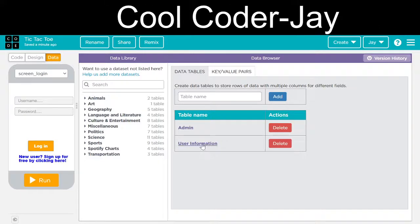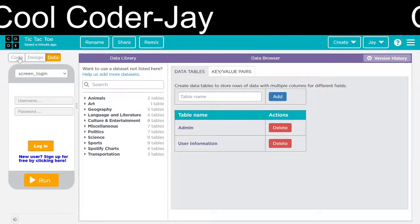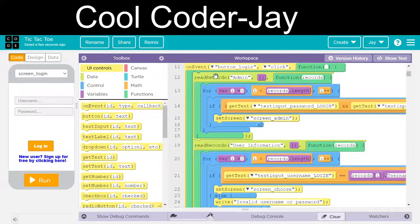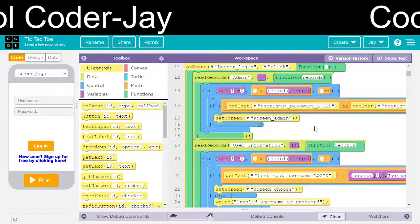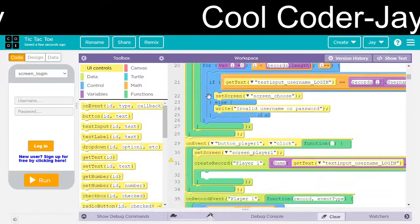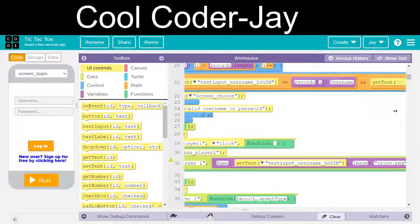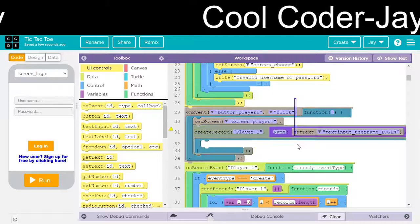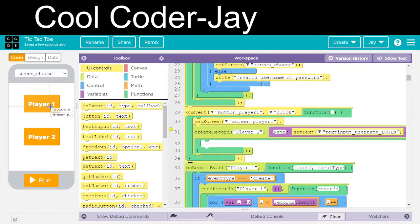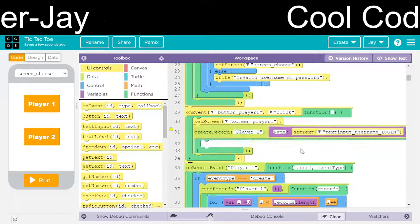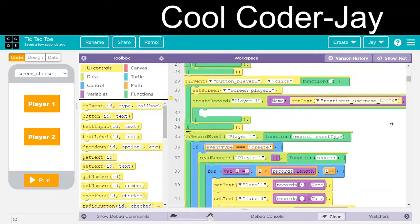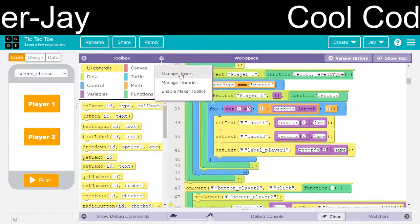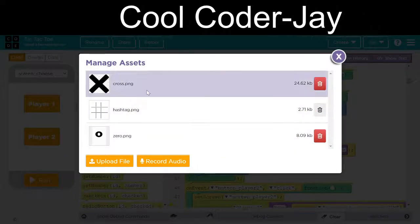Clear, accept the user information, and the admin. Button login is pressed, then read records admin login. Read records user information — if it is invalid, then write invalid username or password login and the user will get redirected to the screen. Then click button player 1 here — the record will be created for player 1 and the image will be crossed. These are the images I have used: the hashtag, the cross, and the zero.